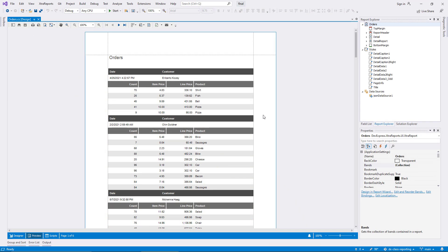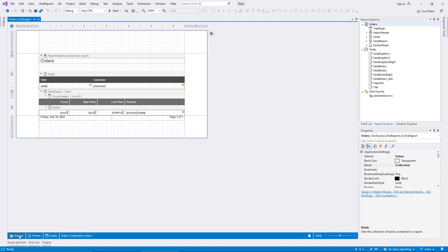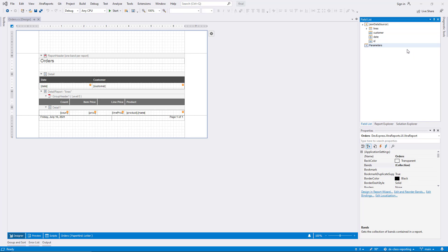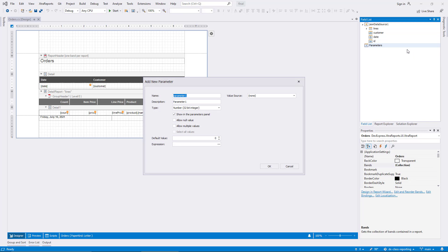I begin this demo with a report that shows sample order data loaded from a JSON file. The top-level orders include date information, and the first report parameter I create will enable filtering for orders after a date specified by the user. In the field list, I right-click the empty node parameters and I choose add parameter from the context menu.